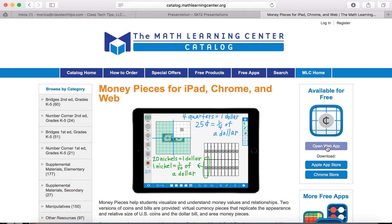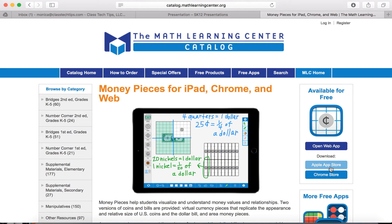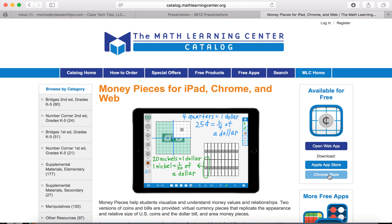You can open the web app if you're on a laptop, interactive whiteboard, or Chromebook. You can download it from the Apple App Store for your iPad, or if you want to download it from the Chrome store specifically for your Chromebook so it's ready to go, you can go ahead and do that as well.